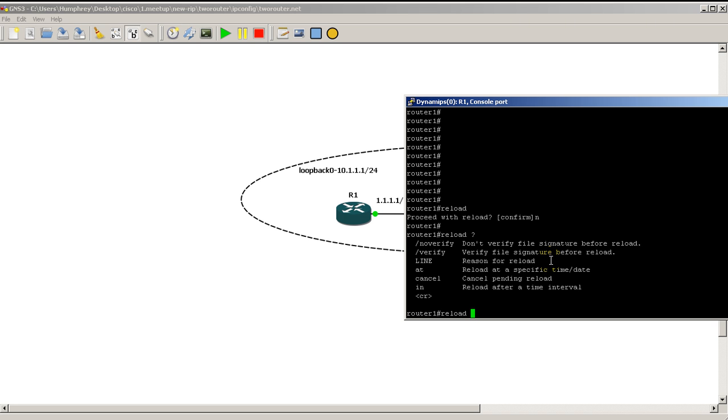So you don't want to reinvent the wheel and do another troubleshooting fix that may or may not work. So you want to see, look through your log, look at all the reloads before and see why they happened.